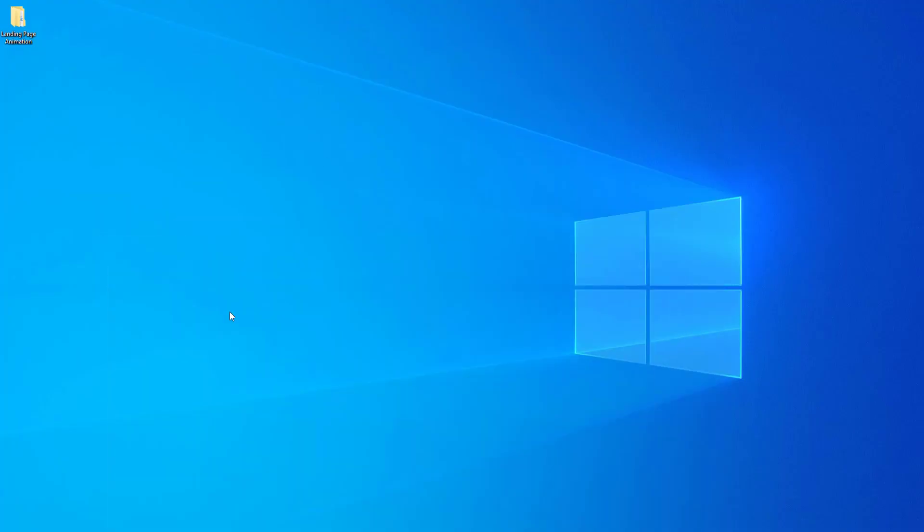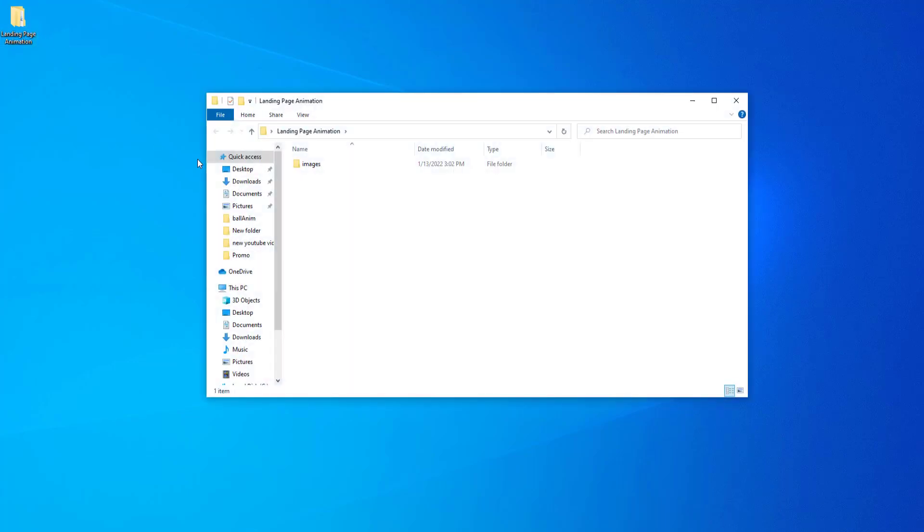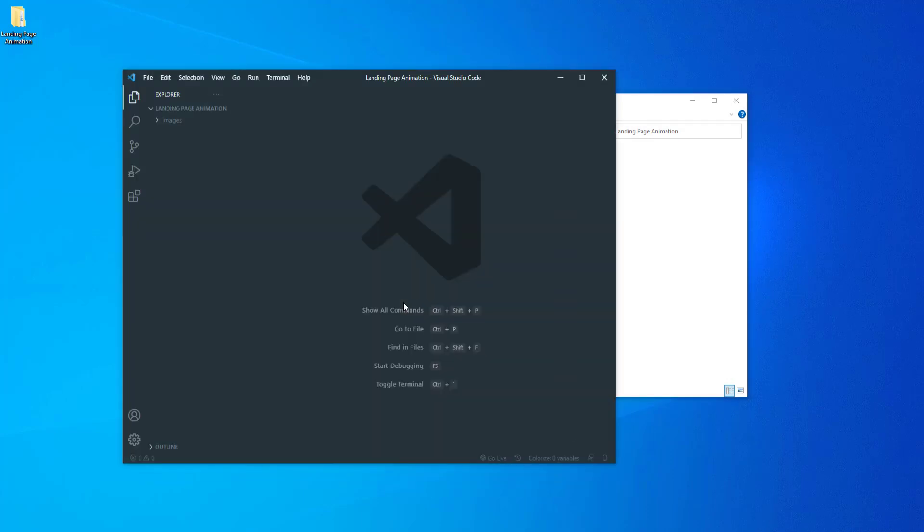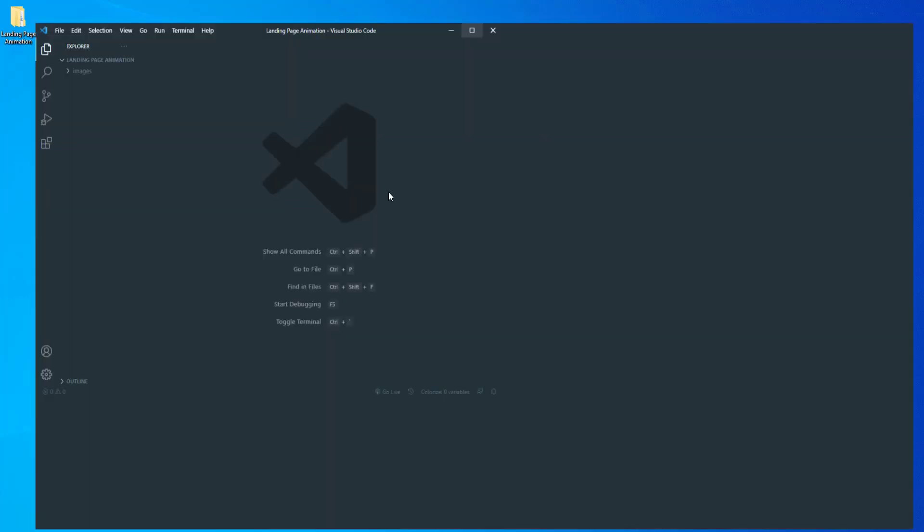I've created a new folder on the desktop called landing page animation in which I have another folder for the images. Let's go ahead and open this folder in VS Code.